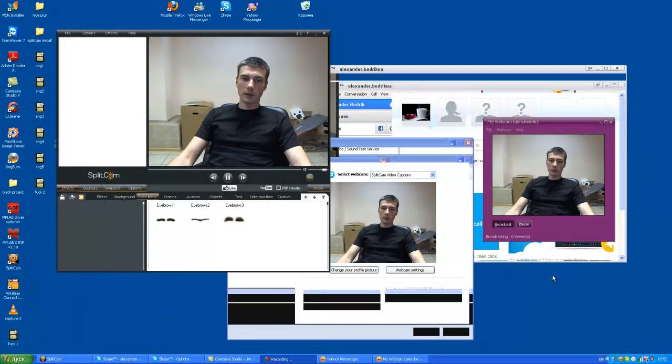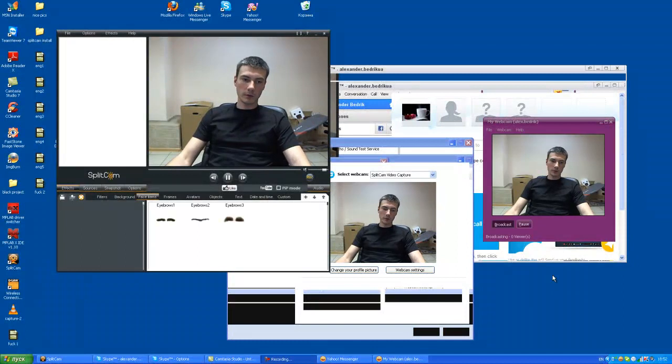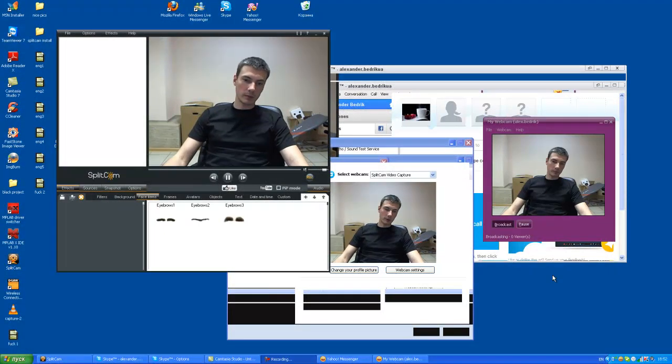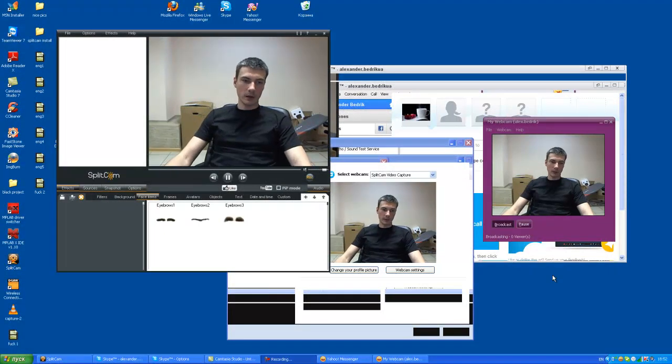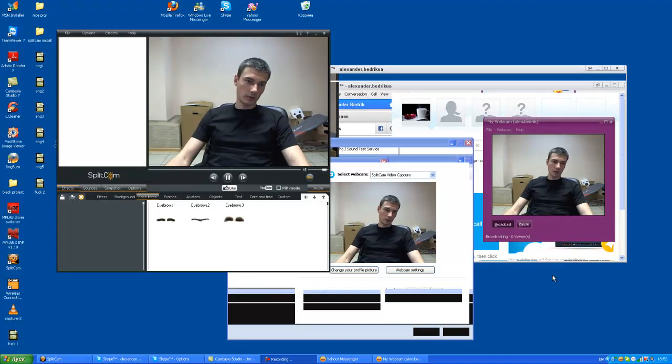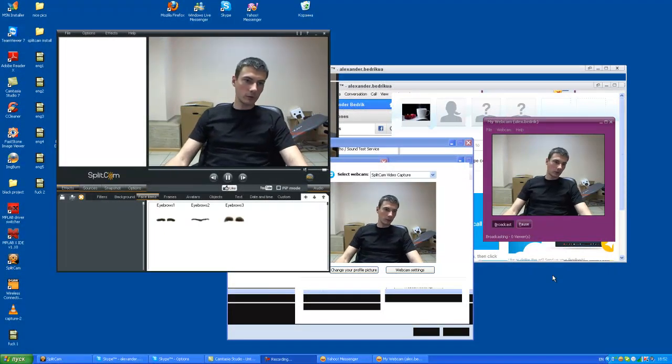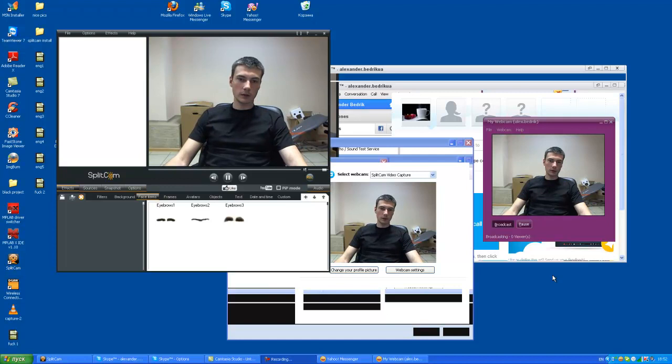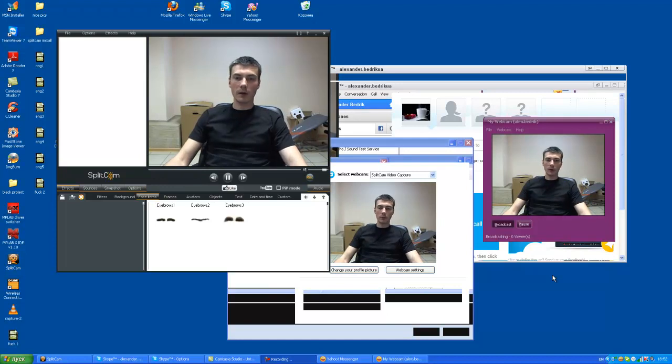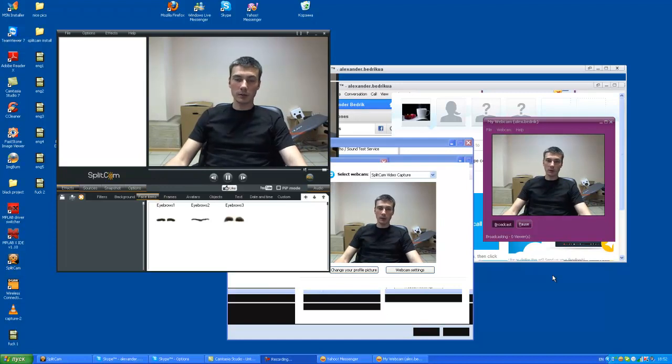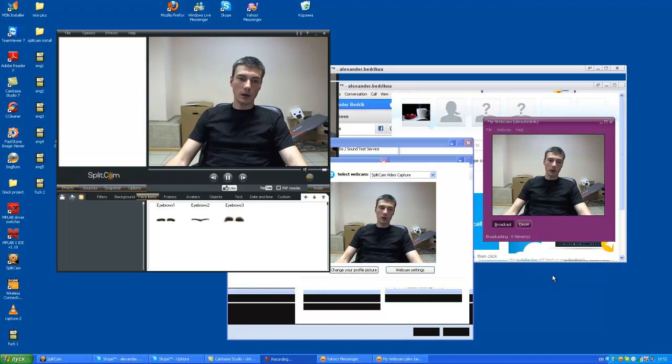Now let's see another useful option of the Splitcam program. Let's imagine, for example, you need to show your desktop through your webcam to other people, but at the same time you need to show yourself to them.